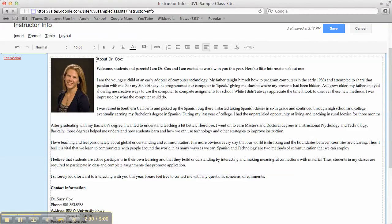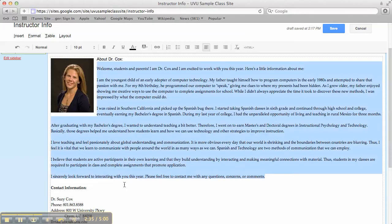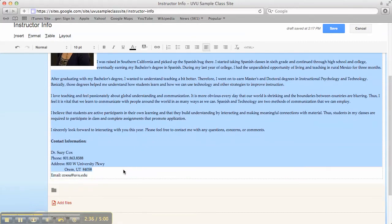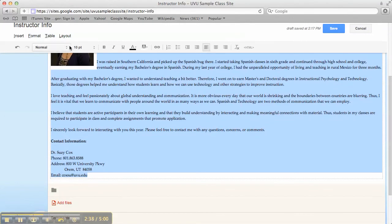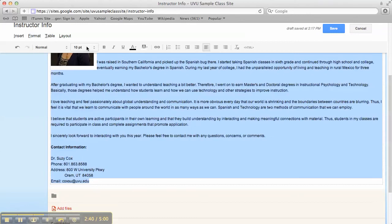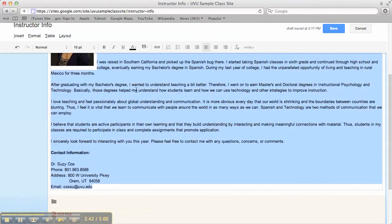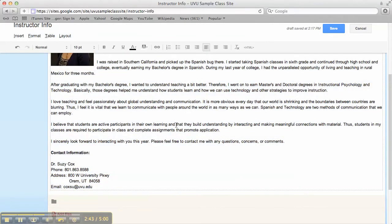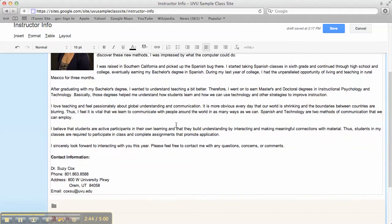Try to make sure that your fonts are all the same type and size. I'm just going to select everything. In this case I'm just going to give it a normal ten point font. So it all looks the same. Make sure things are lined up.